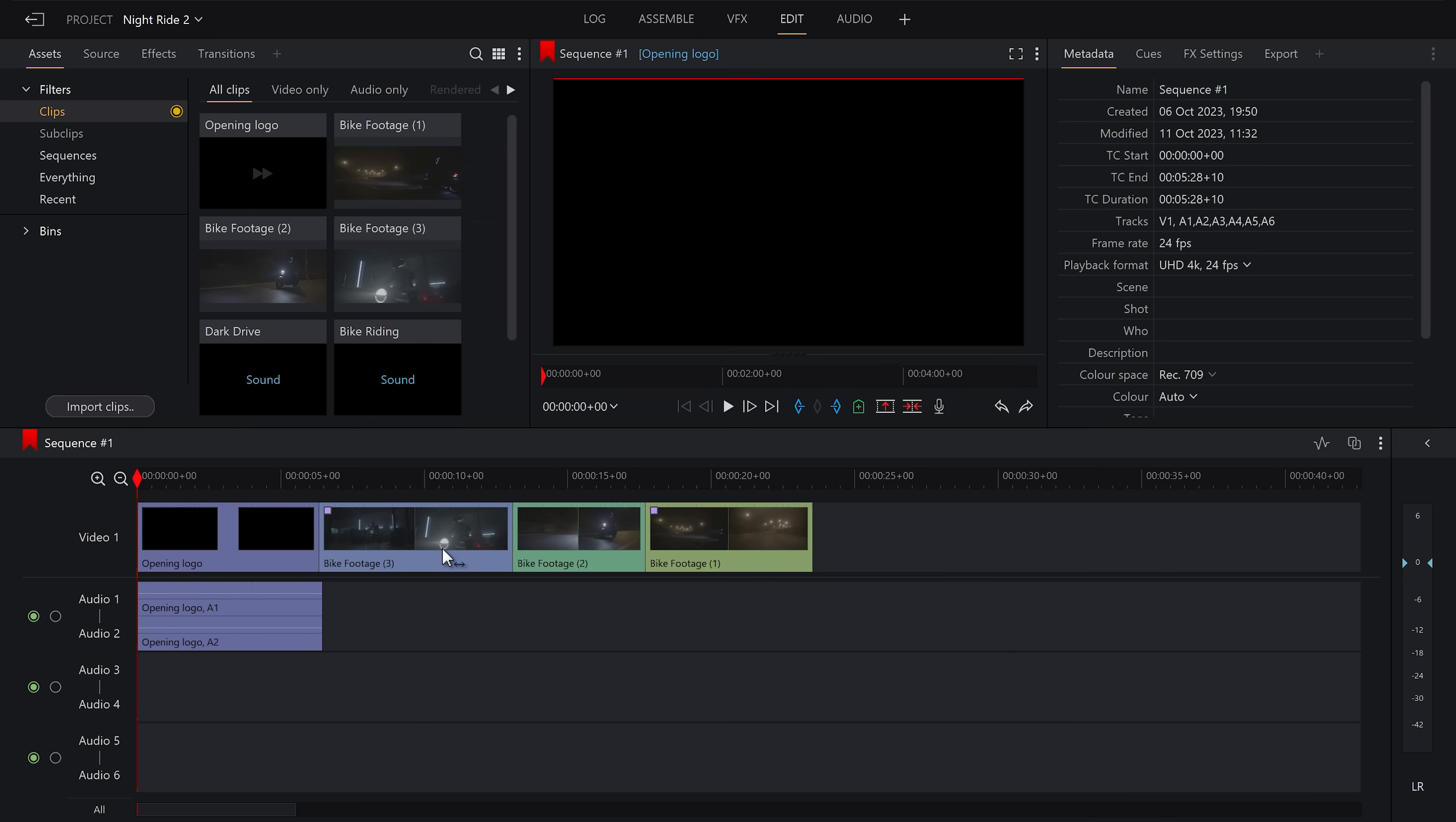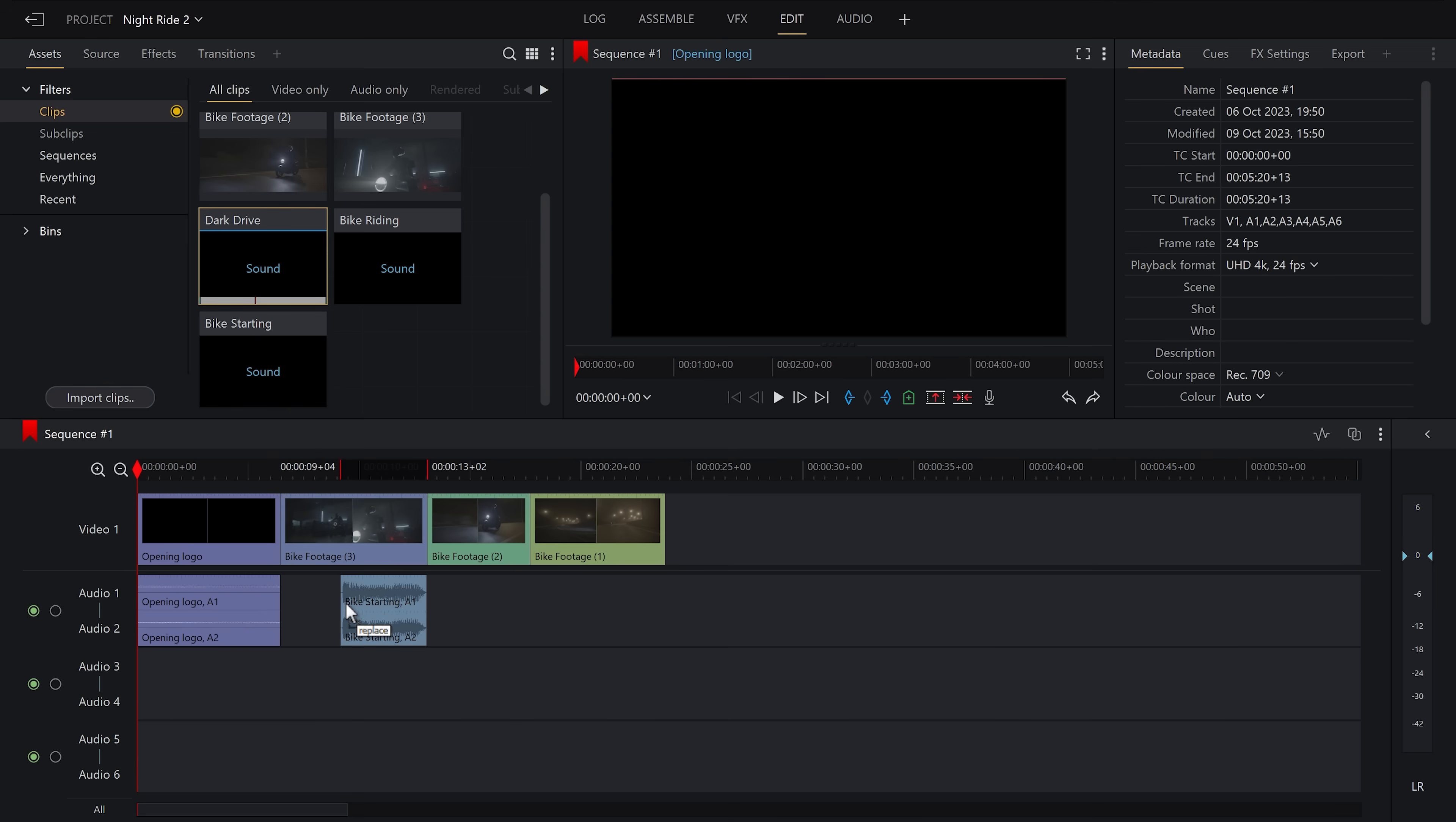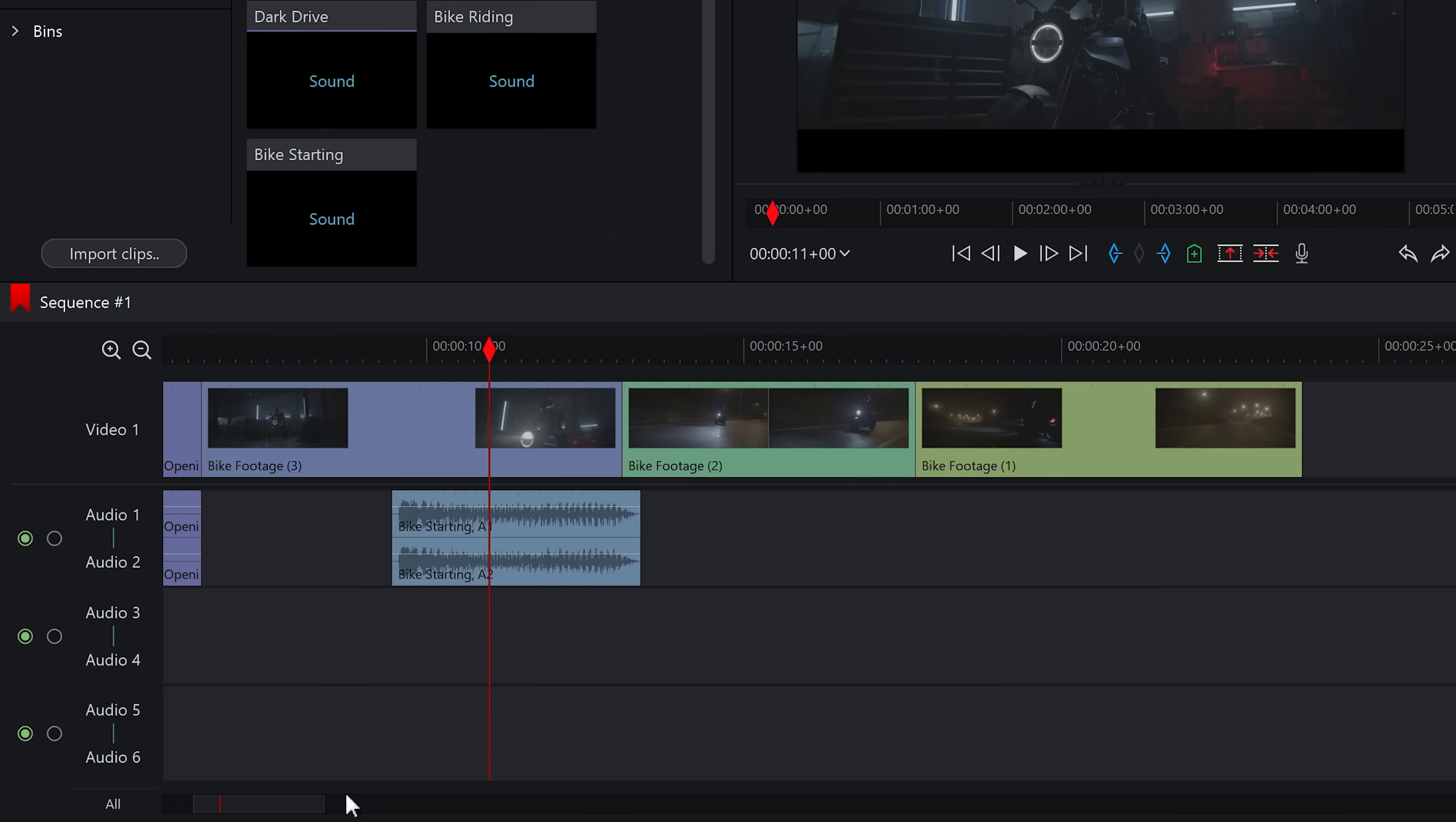Fortunately, this is very similar to placing video clips. You can use in and out points like in the previous section or just drag it on and edit it on the timeline itself. Personally, I prefer to do it this way as it allows me to get the timing just right. When it's on the timeline, you can see the audio waveform for the clip, helping you align things visually as well as auditorily.